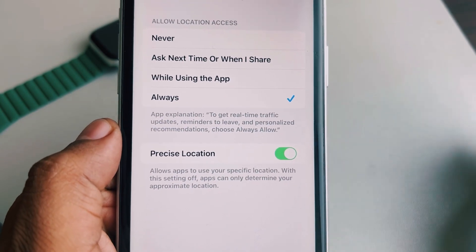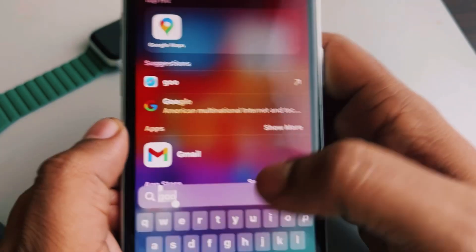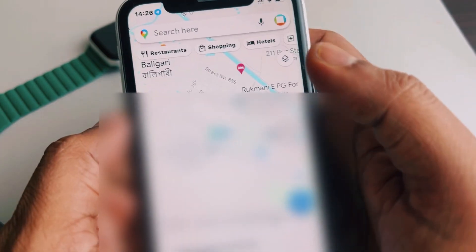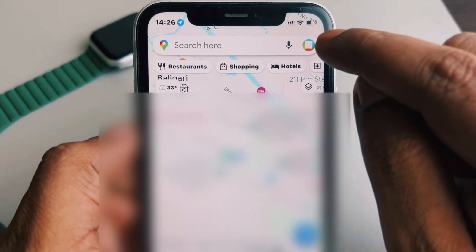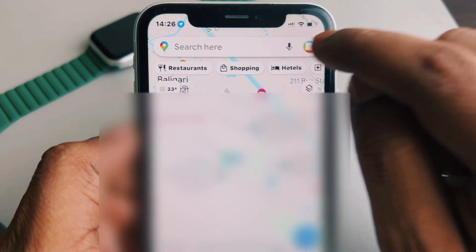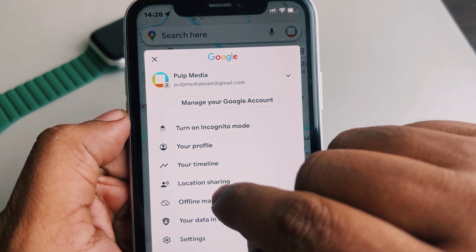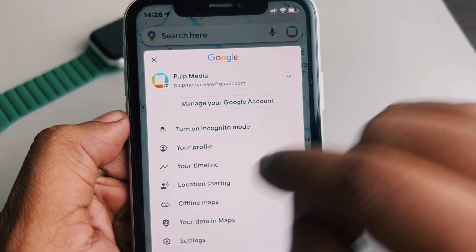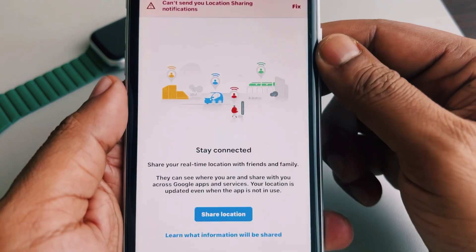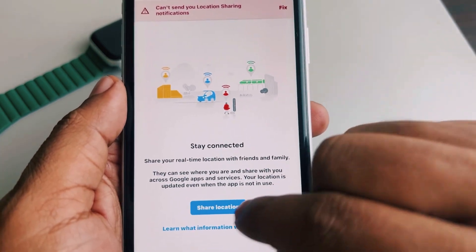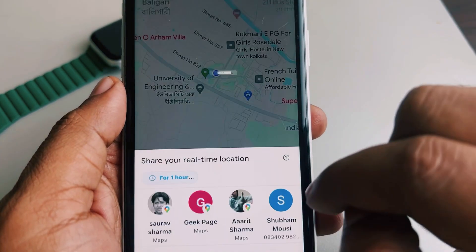Now you can easily share your location. Open Google Maps, tap on the name banner, and tap on Location Sharing. Then tap on Share Location.